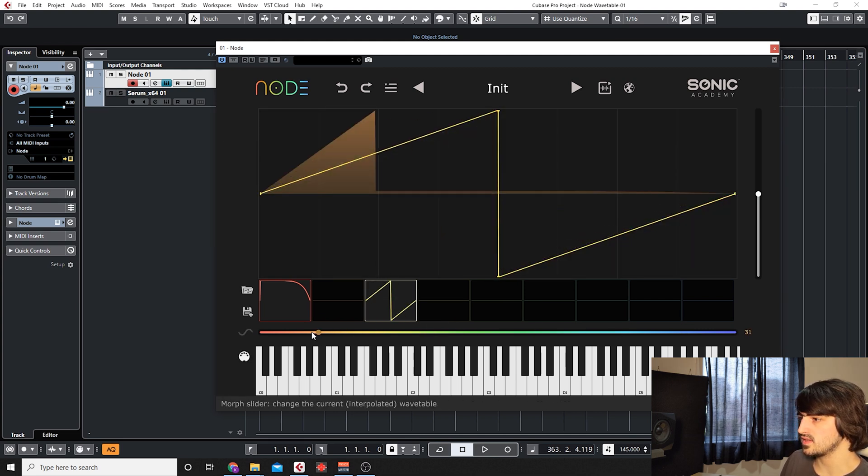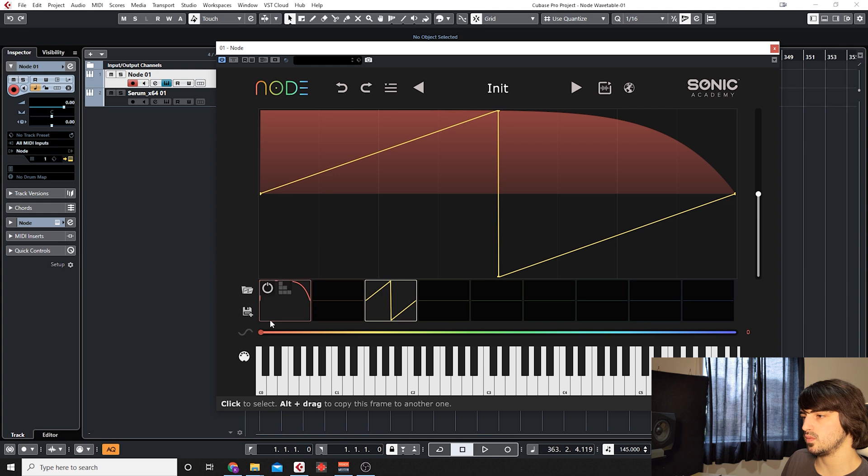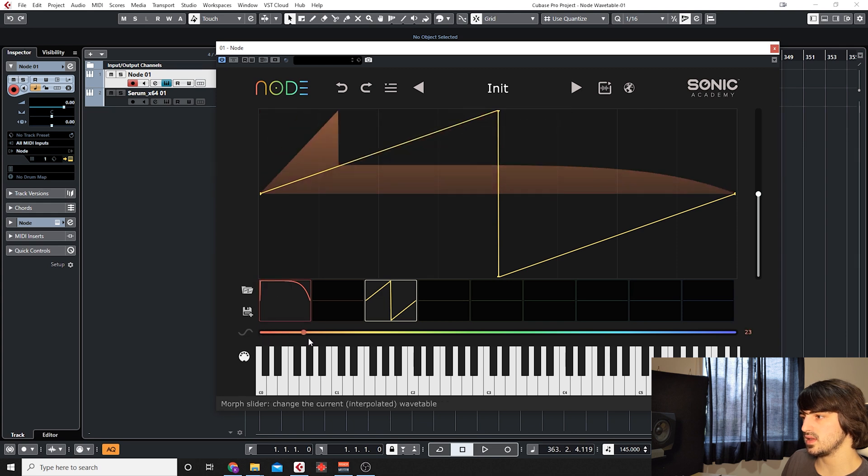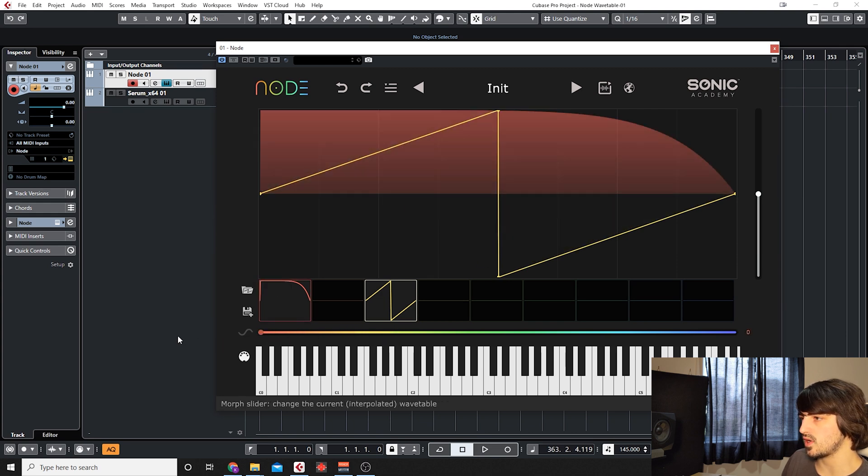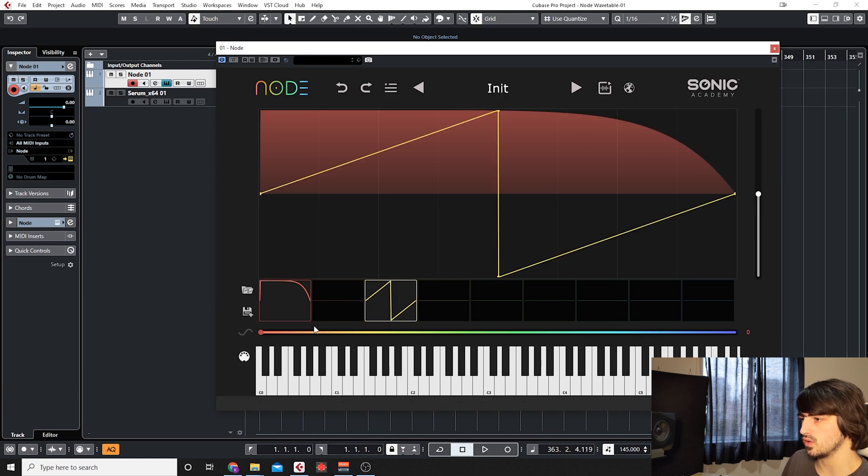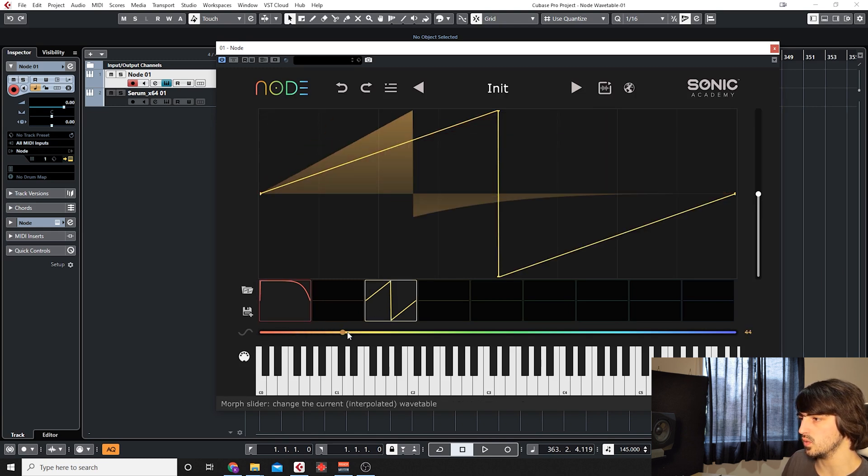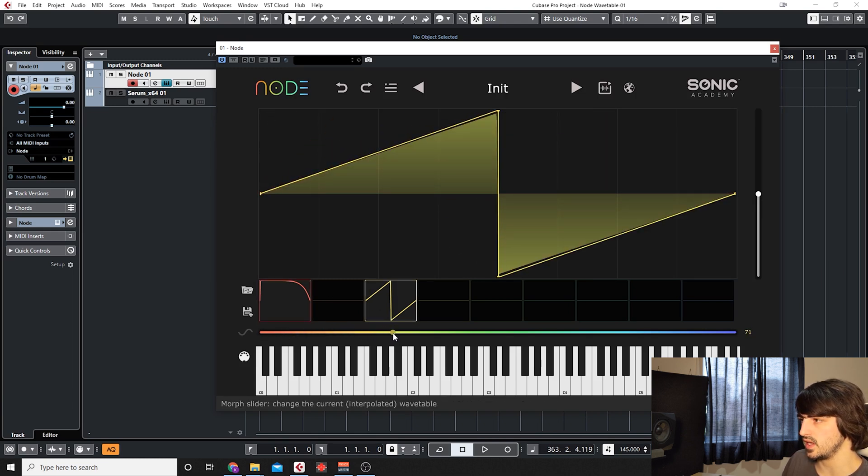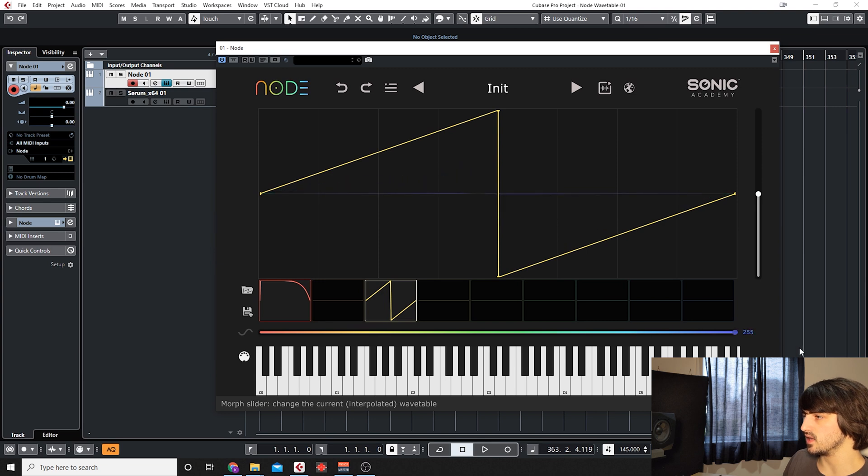And now we can see when we slide from left to right we start off with our red wave and then we go towards our yellow wave as we slide and then it goes to silence.